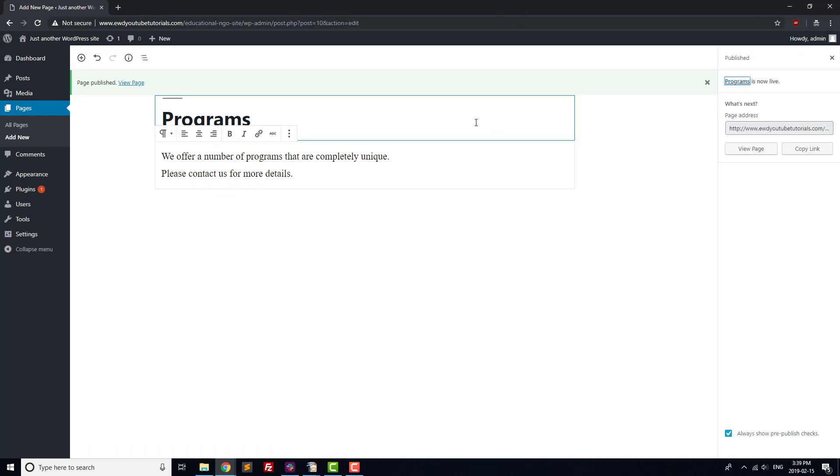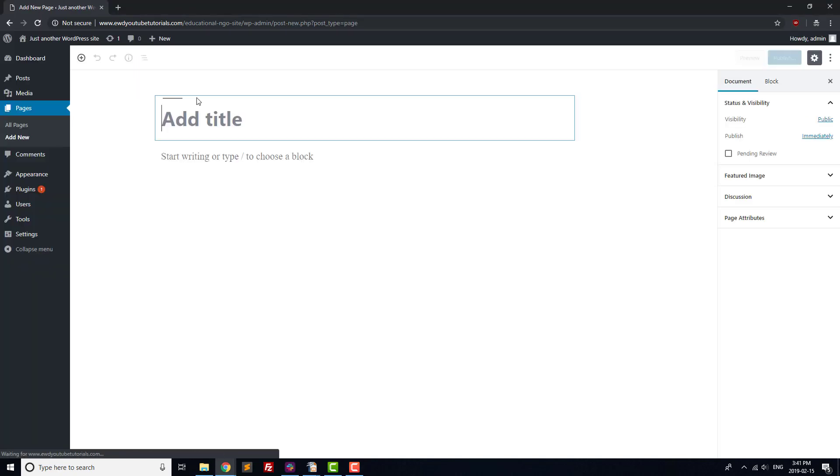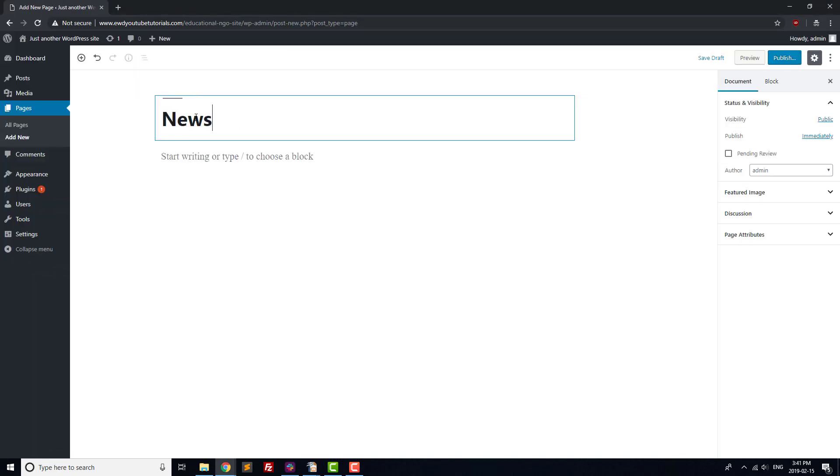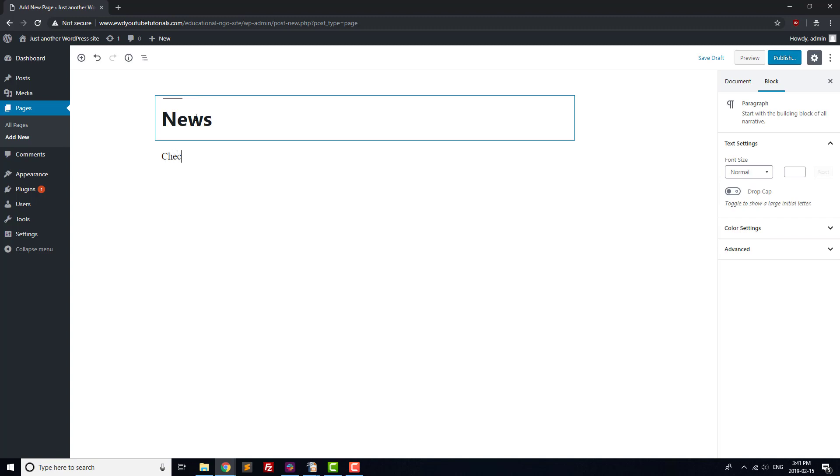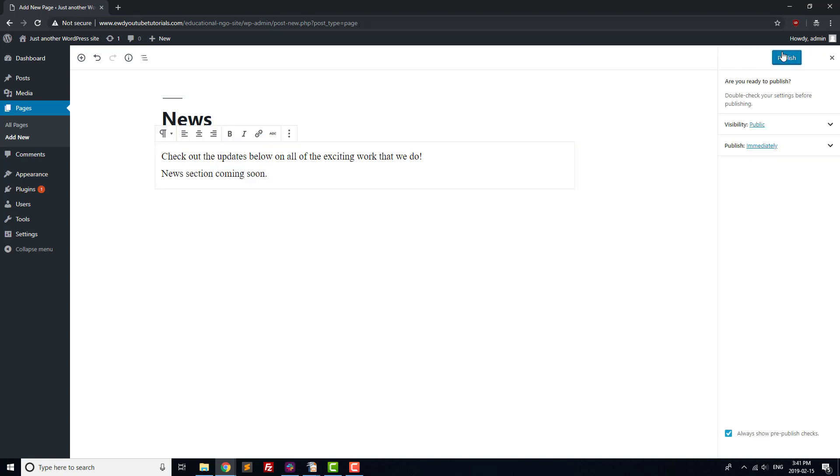Next up, we're going to create a news page. Our news page is going to consist of blog posts that get added each time we've got news to share. For the time being, create a new page and title it News. In the content section, we'll add a line describing the page and mention that the new section will be coming soon. Once you've done that, hit the publish button.